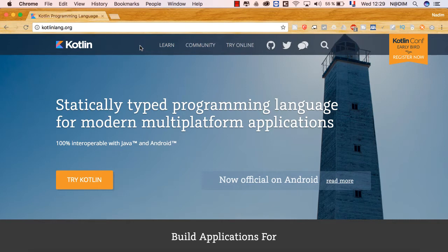ستكون هذه السلسلة عبارة عن فيديوهات قصيرة، في كل فيديو نأخذ مثالاً صغيراً في Kotlin ونرى كيف نستعمله. من استعمال الـ variable والـ constant إلى الـ method والـ class وغيرها من الاستعمالات في لغات البرمجة والأمثلة التطبيقية التي يمكننا عملها في هذه اللغة.